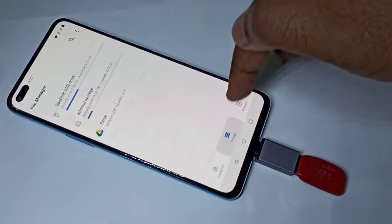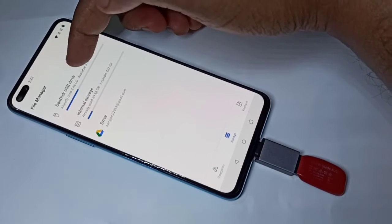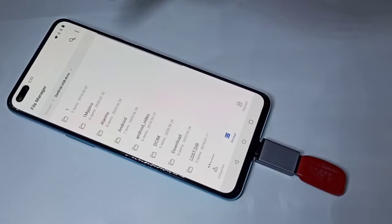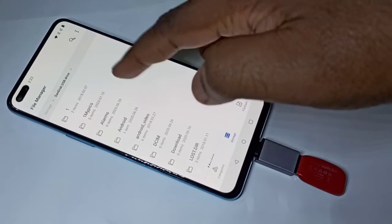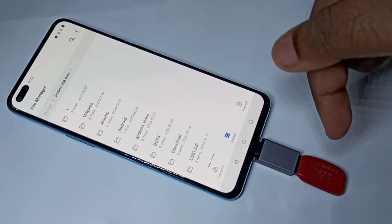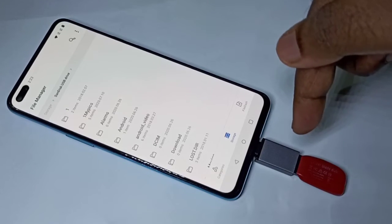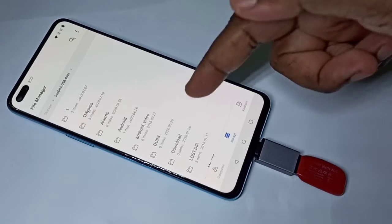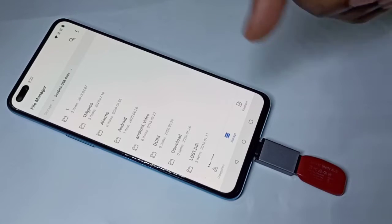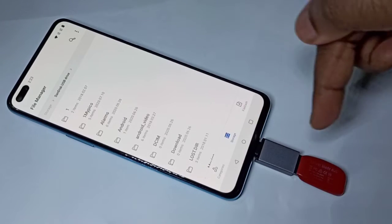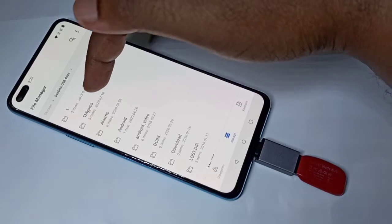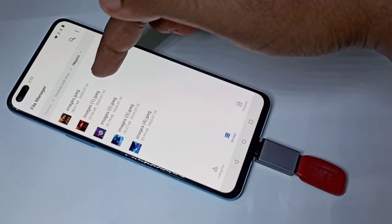Here we can see the USB drive — tap on that. Now you are seeing folders from this pen drive. This way we can copy files from the pen drive to the mobile phone and from the mobile phone to the pen drive. Let me copy one image from the pen drive to the mobile phone. Tap on this folder — these are some images.